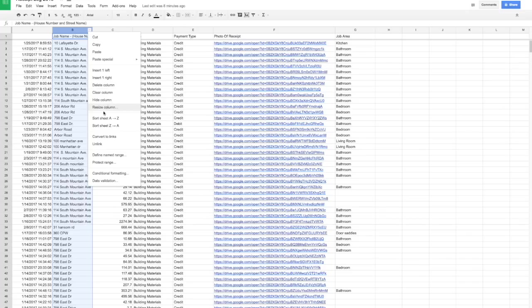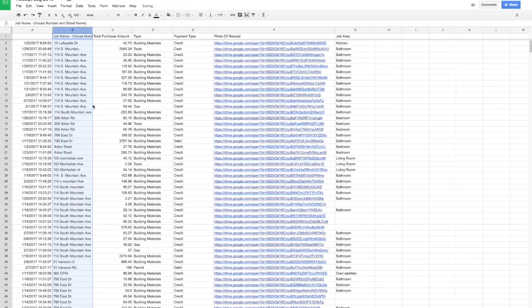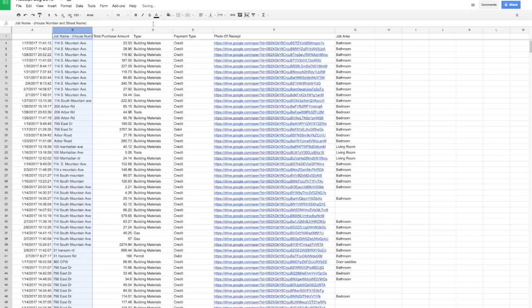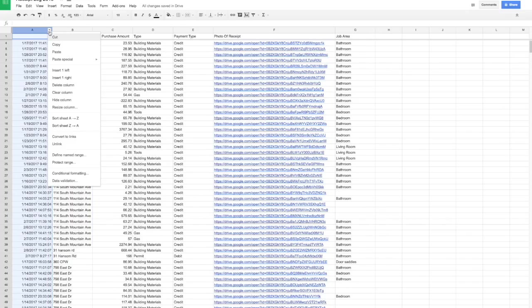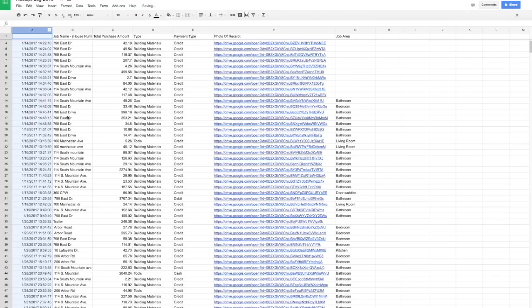So you can sort by the job name, which is great for tracking expenses on a specific job. I have the column all the way on the other side, job area, so if I'm doing multiple jobs at one address I can track expenses separately by doing a secondary sort by bathroom, kitchen, living room, etc.